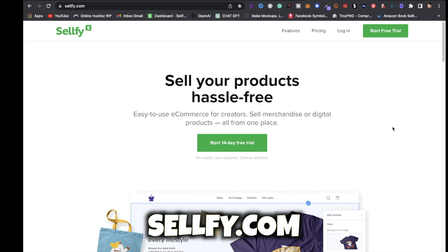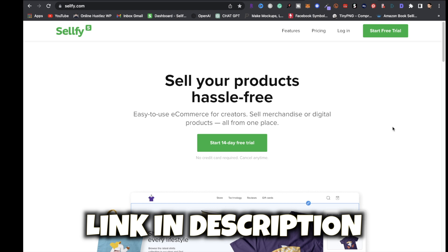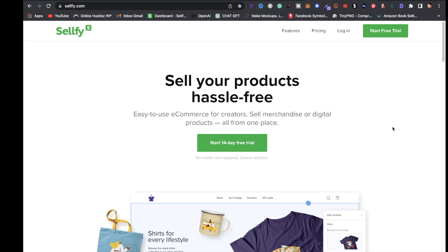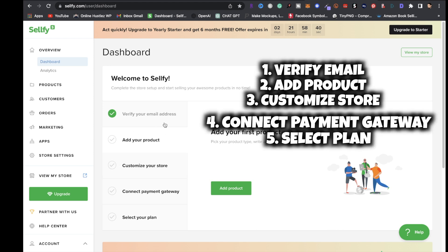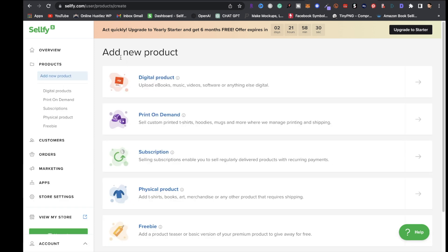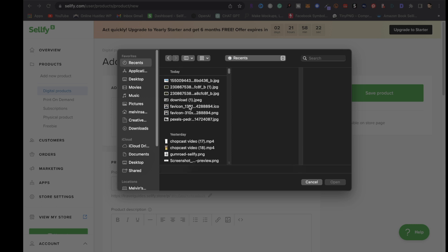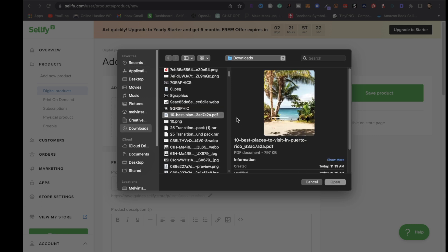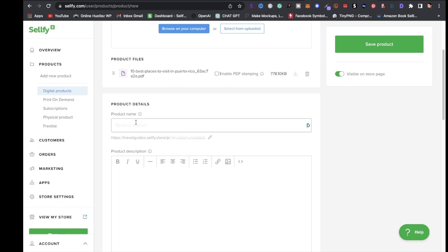I highly recommend Sellfy as your platform to sell your digital products. If you don't have access to Sellfy, I'll leave a link in the description - you can start a 14-day free trial. Once signed up and logged in, follow the steps on your dashboard. Go to Products on the left, click Add New Product, select Digital Product, browse your computer, locate your PDF, click Open, and your file is uploaded.